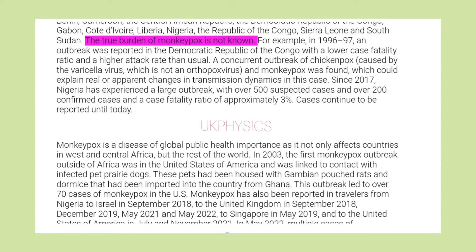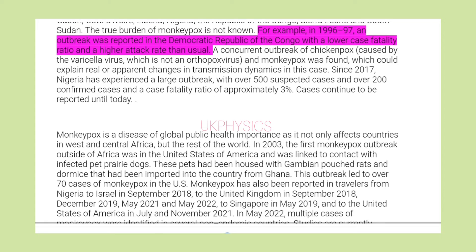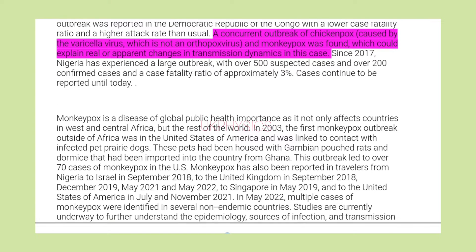The true burden of monkeypox is not known. In 1996–97, an outbreak was reported in the Democratic Republic of the Congo with a lower case fatality ratio and a higher attack rate than usual. A concurrent outbreak of chickenpox, caused by the varicella virus — which is not an orthopox virus — and monkeypox was found, which could explain real or apparent changes in transmission dynamics in this case.